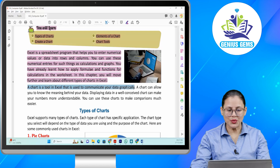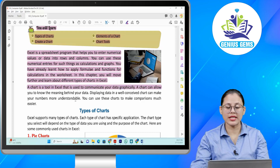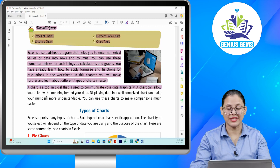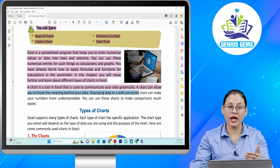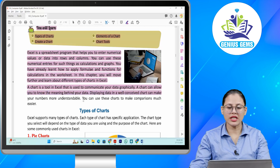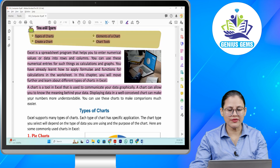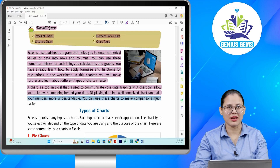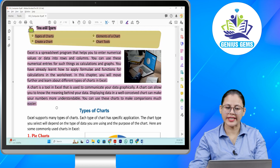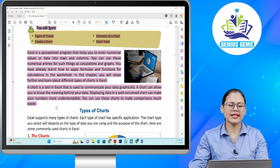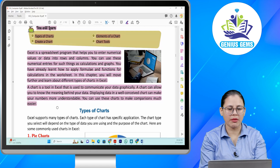A chart is a tool in Excel that is used to communicate your data graphically. A chart can allow you to know the meaning behind your data. Displaying data in a well-conceived chart can make your numbers more understandable. You can use these charts to make comparisons much easier.